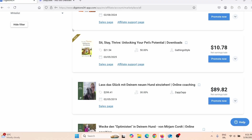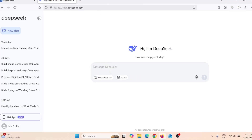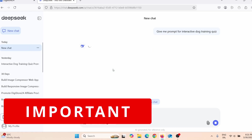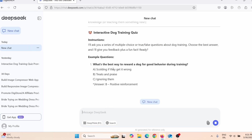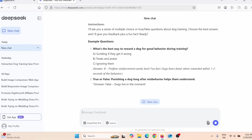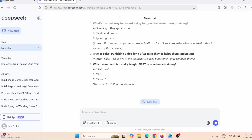Now that I have my product, I need to create a quiz. For that, I'm going to use DeepSeek. I'll give it a prompt — something like 'give me a prompt for an interactive dog training quiz' — and then press Enter. It's really important to say you want an interactive quiz, and you'll see in a minute what that actually means.